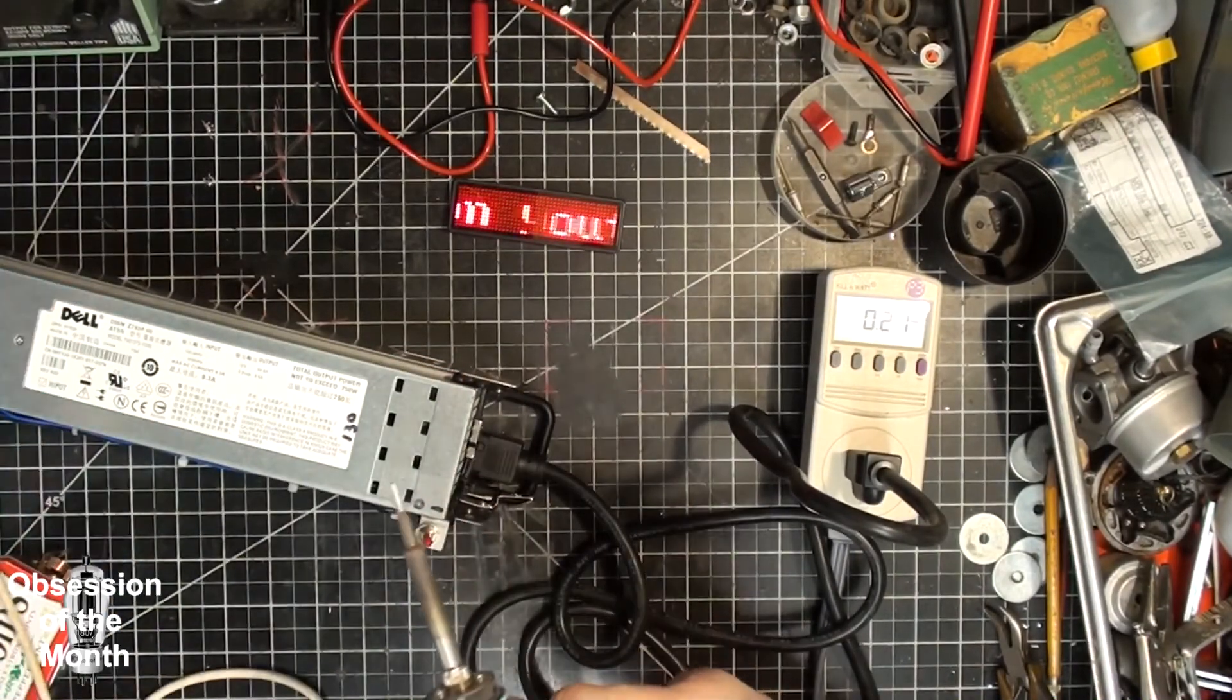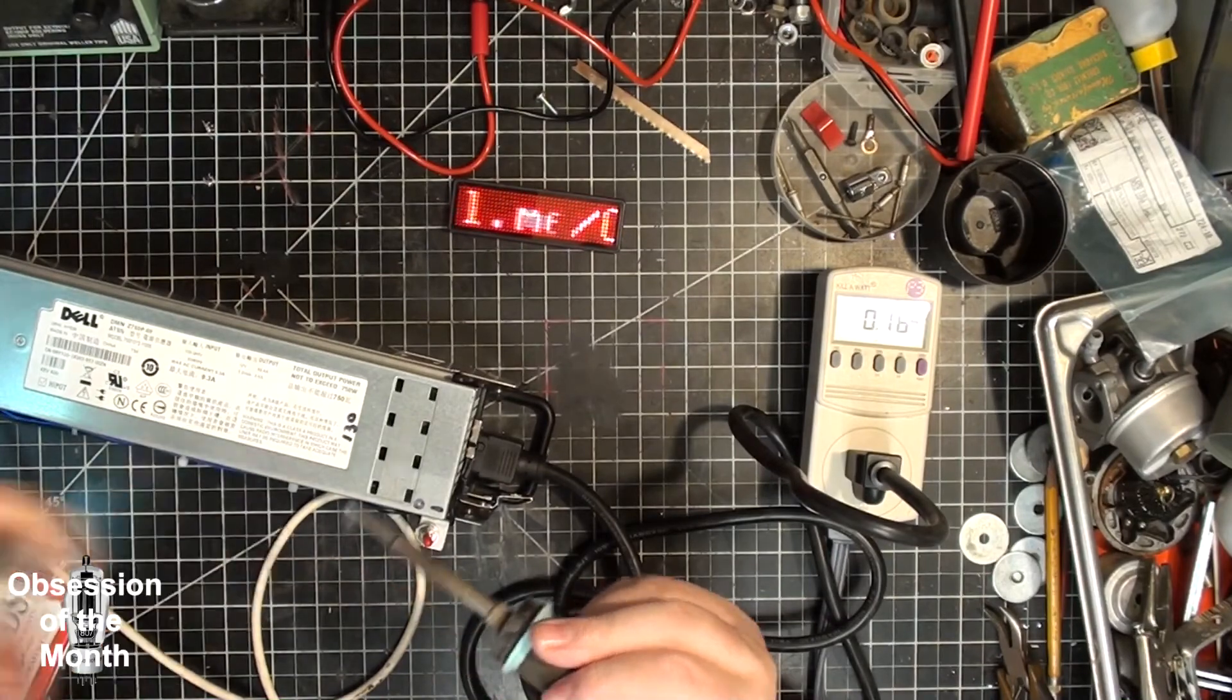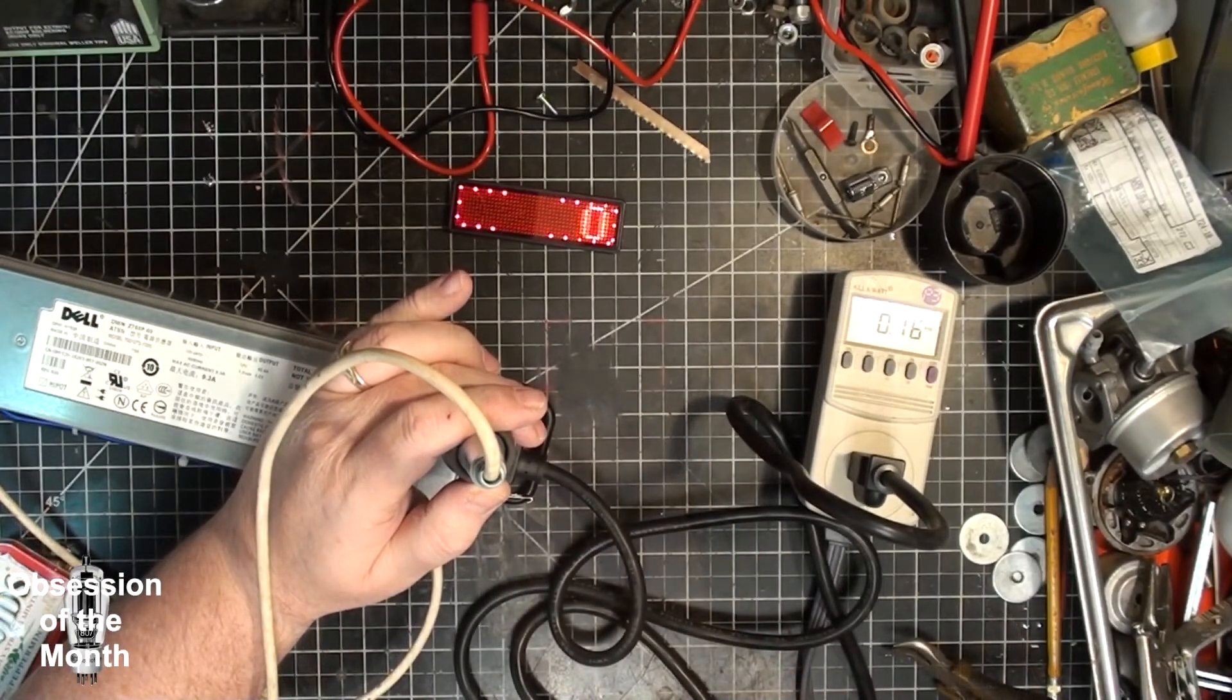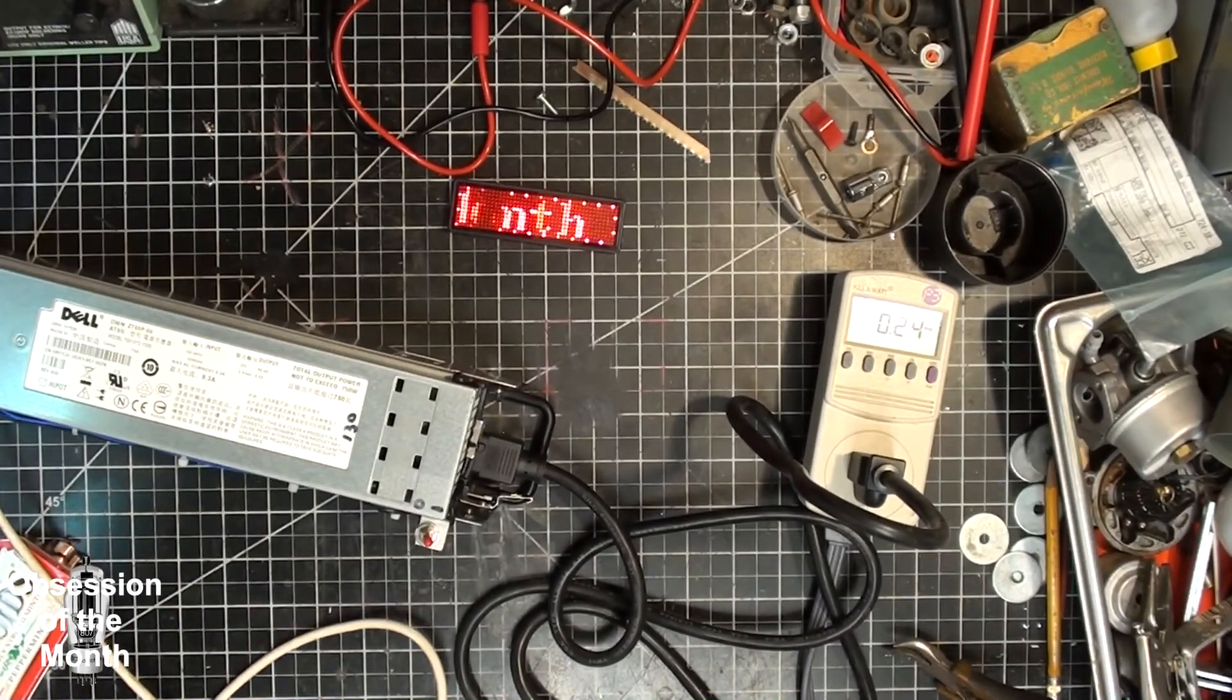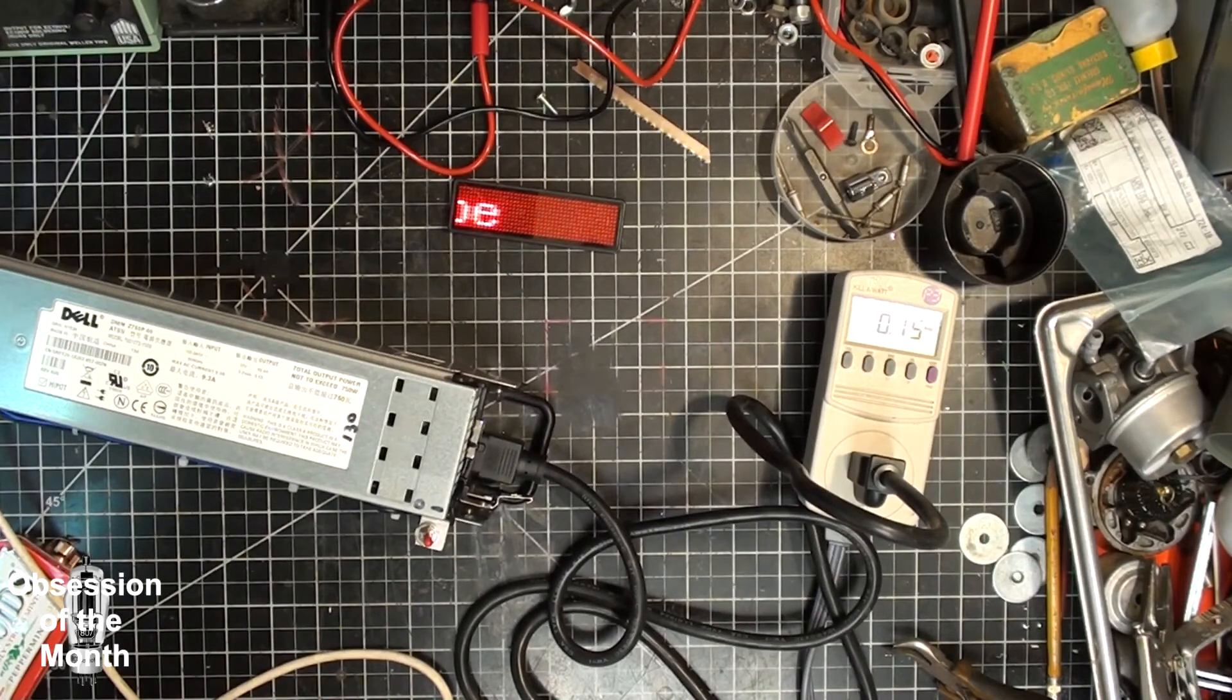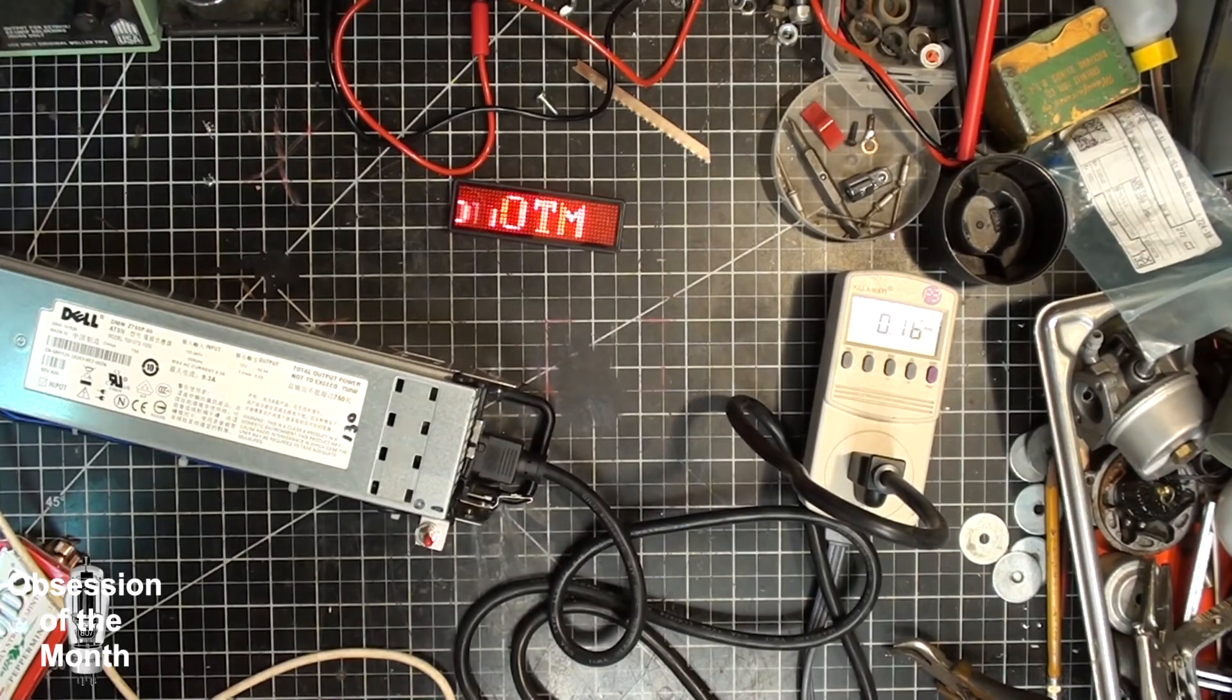There it goes. I'll put a little solder on it so the heat transfer is better. Alright. So, there you can see it heated up and then when it cooled off again, it goes back to the low fan setting.